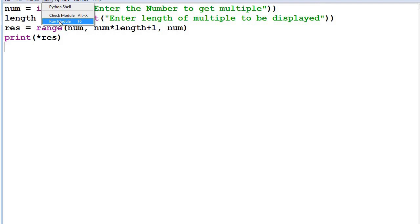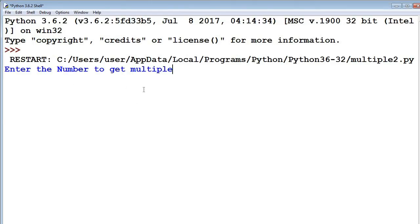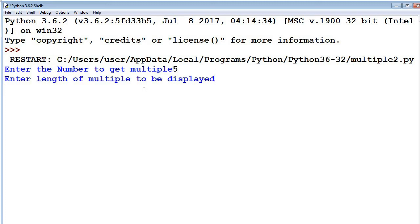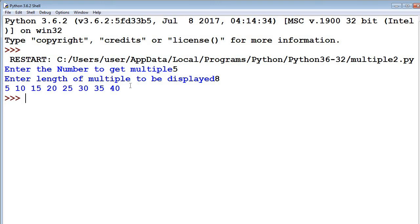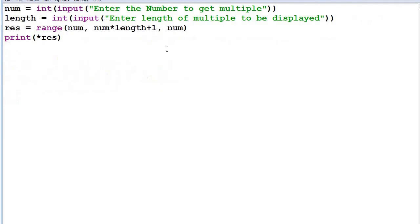Let's go to the Python shell and execute this program. It is asking for the number to get multiples, so I enter 5, and the length of multiples I take as 8. Now see the magic — it is showing 5, 10, 15 and so on. This is how we can write a program to display multiples of a given number without using a loop.